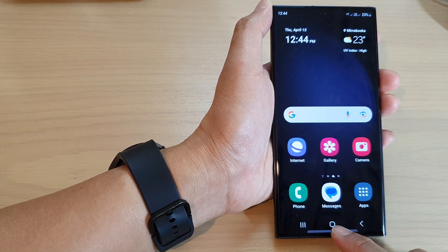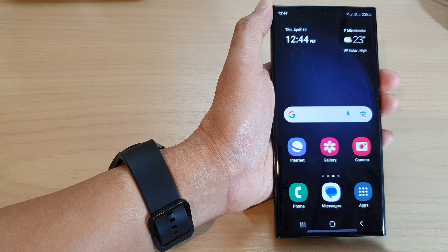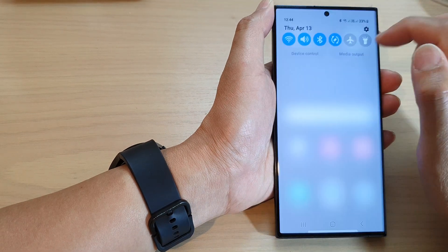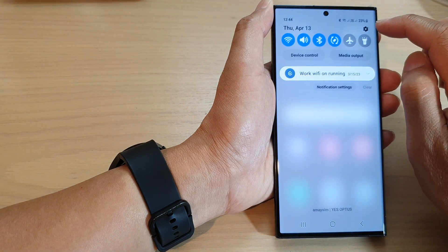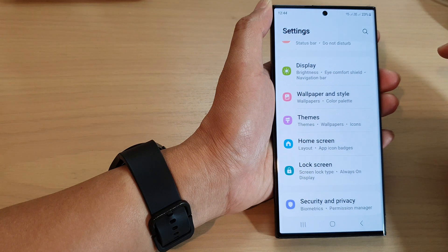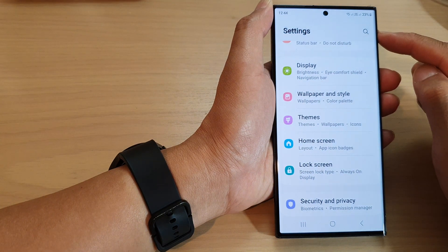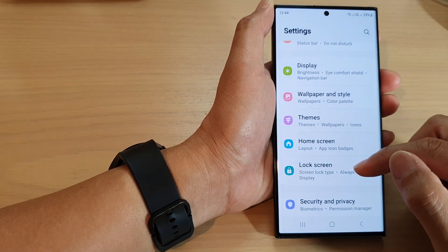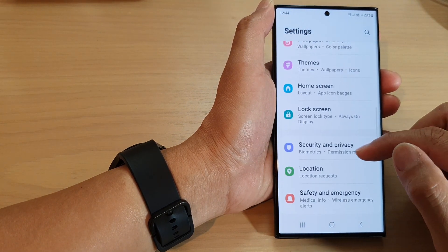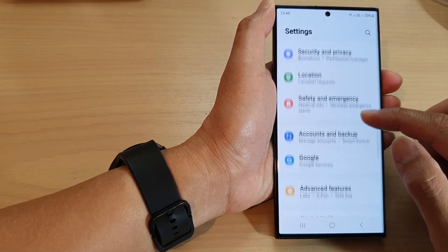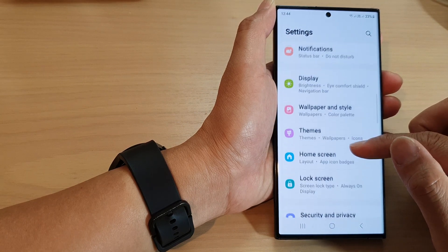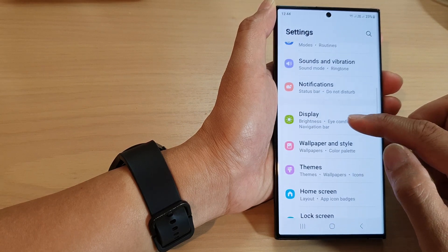First, tap on the home button to go back to the home screen. On the home screen, swipe down at the top and then tap on the settings icon. In the settings screen, scroll down and tap on Display.